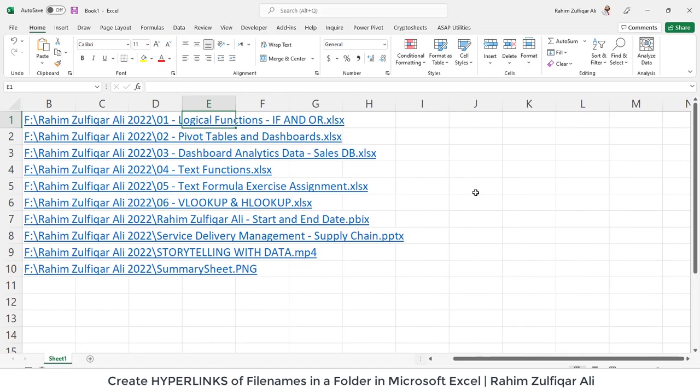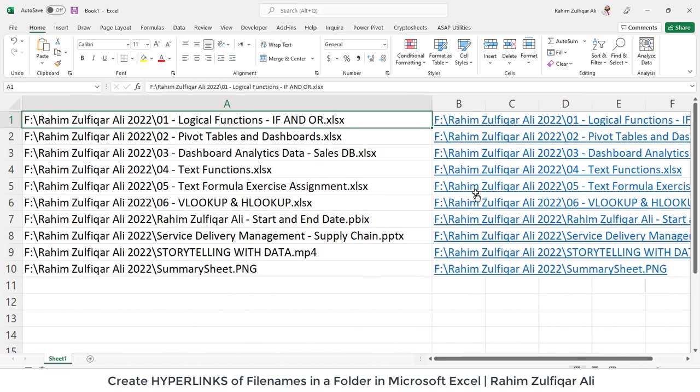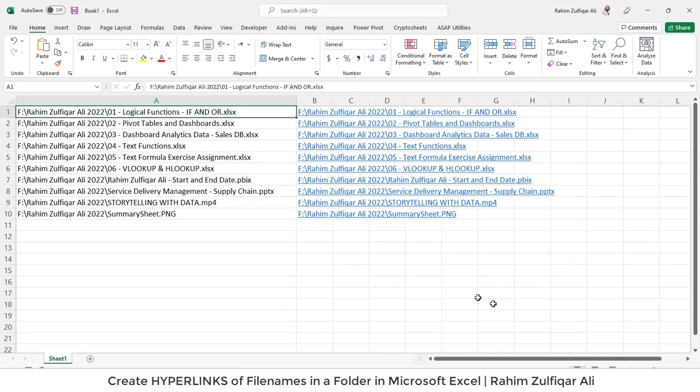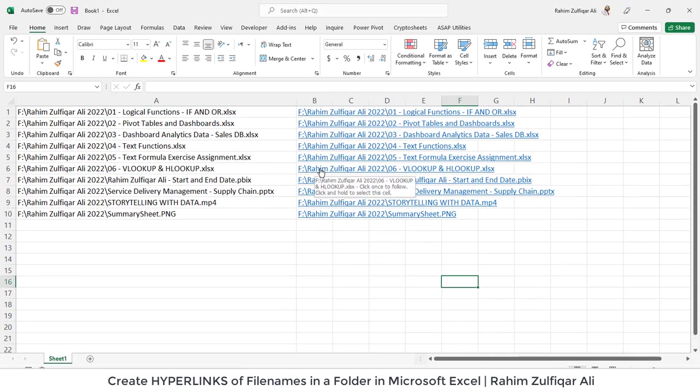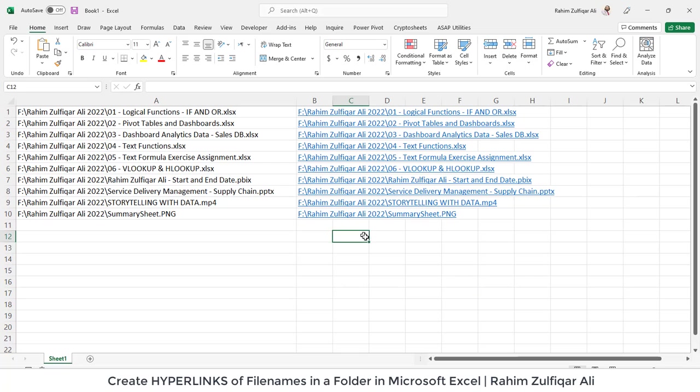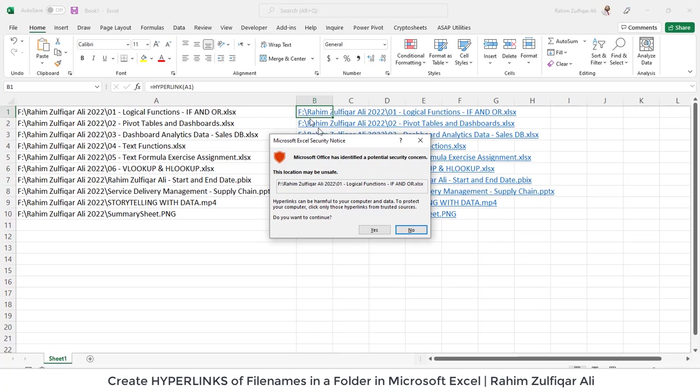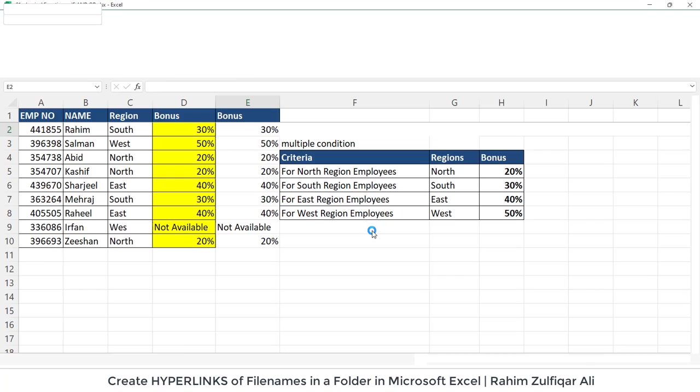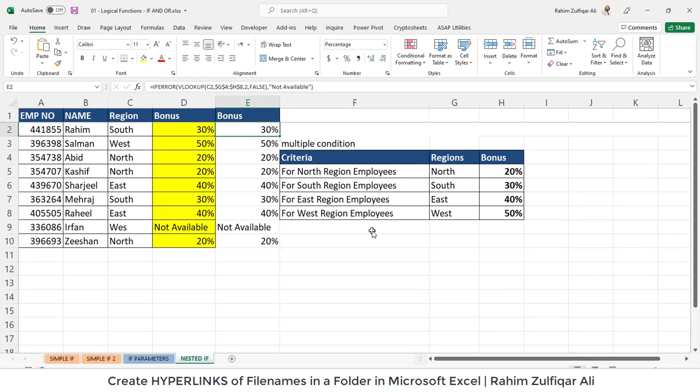So now what happens is that whenever I want to open a specific file I will just click on that particular file for example the first one and it will open a prompt window which is Microsoft Excel security notice you just need to click yes because we want to continue and that's it that file is being opened here right simple.